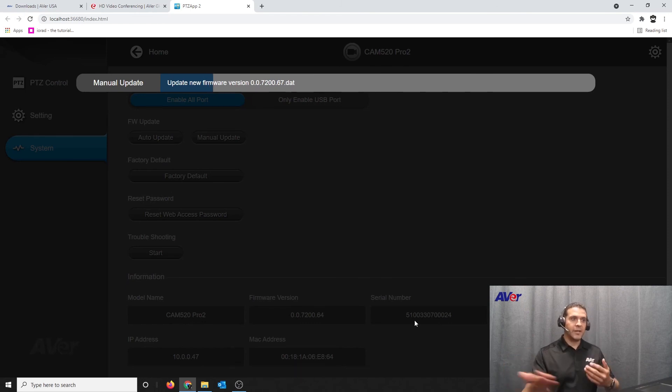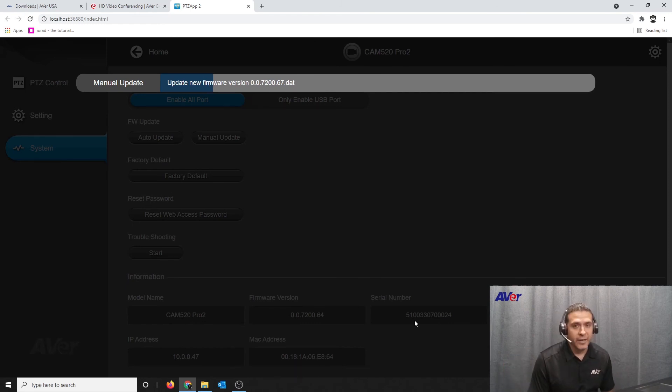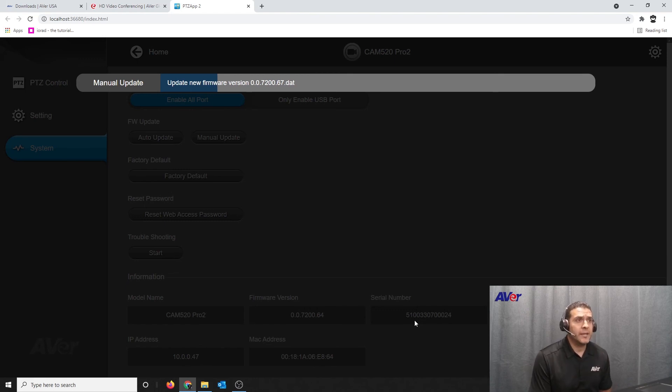Once this is done, the software will be updated and you're good to go.